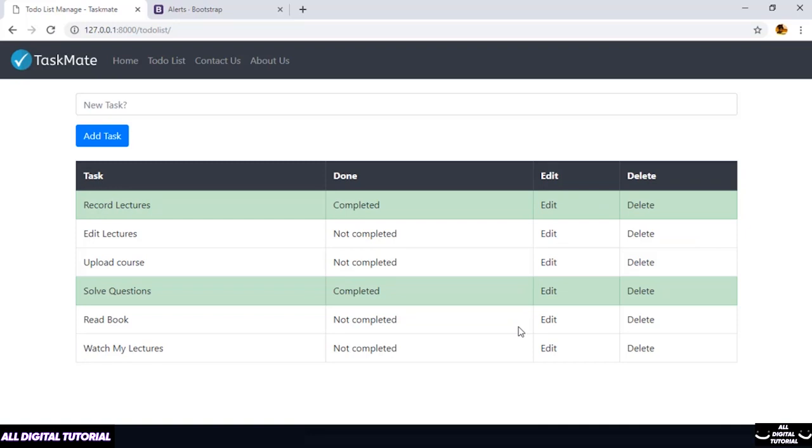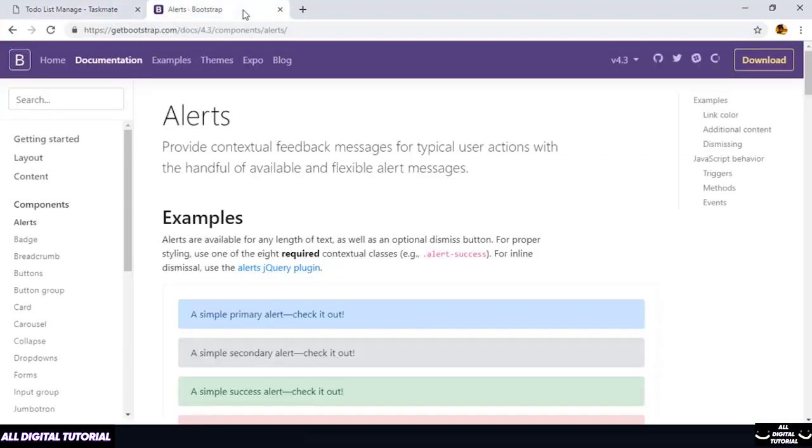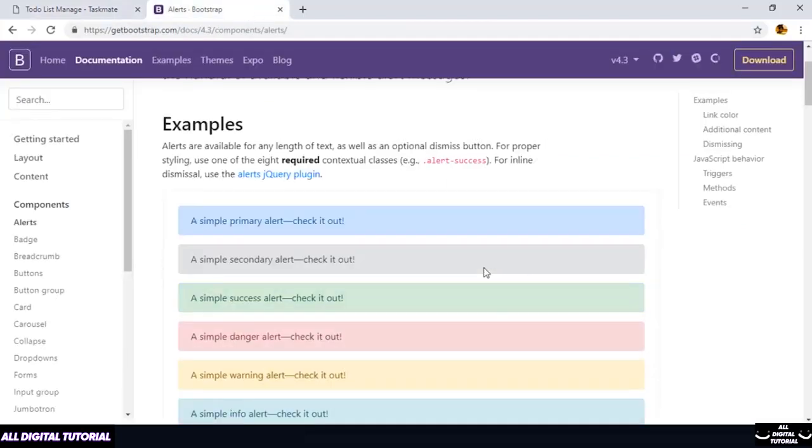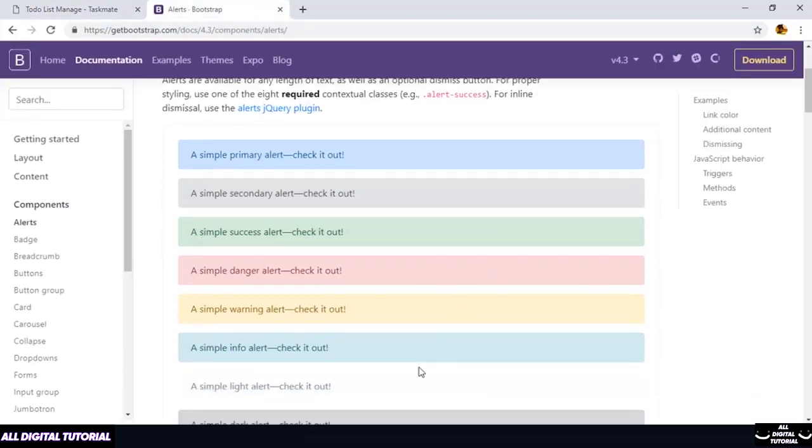Whenever we try to add a new task, edit a task, or delete any task, we should get a popup—that is, an alert or message. So we'll be talking about that.